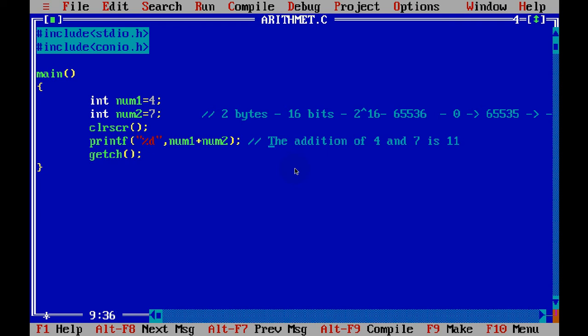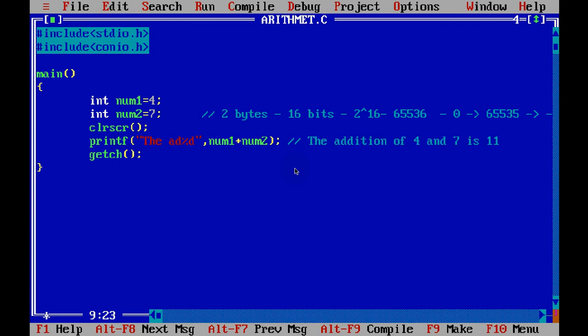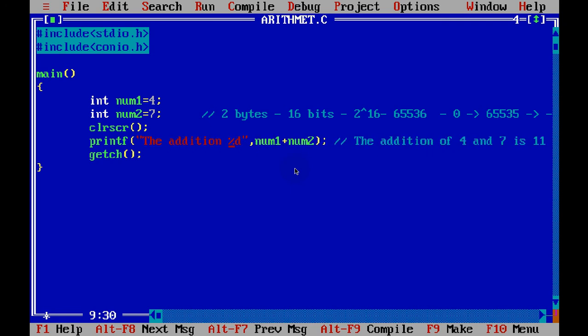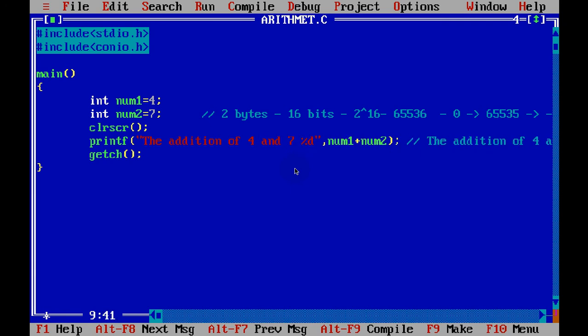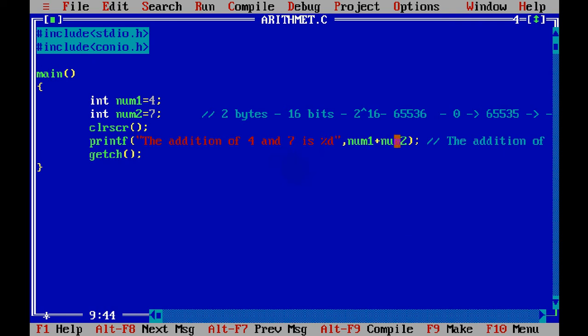So what we can do is simply say the addition of 4 and 7 is, now this %d will be replaced by num1 plus num2. Simple, right?